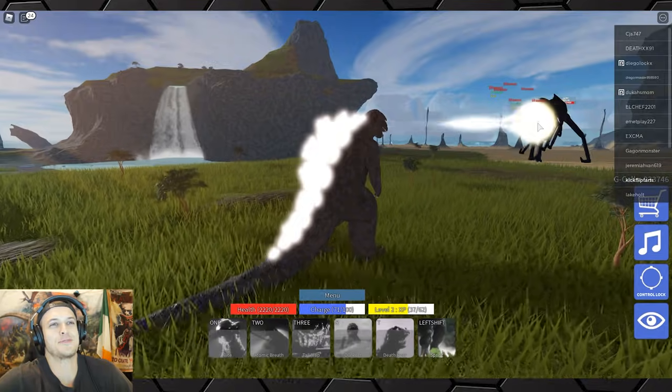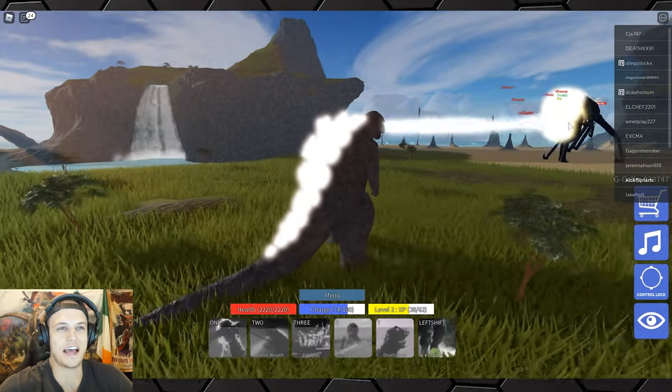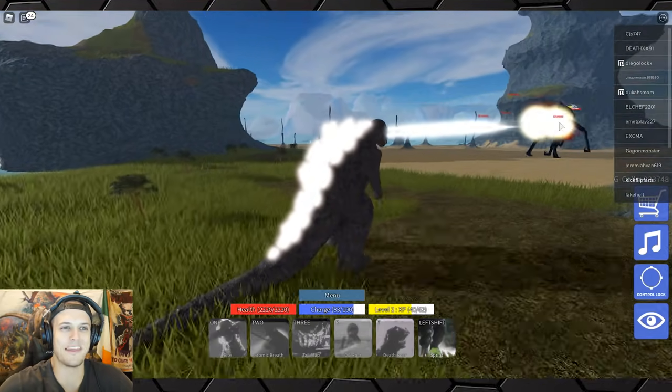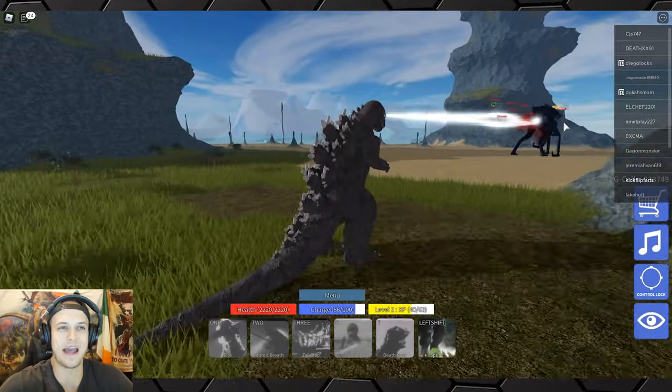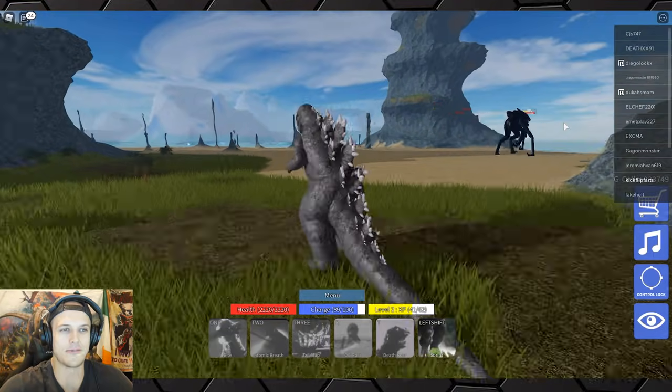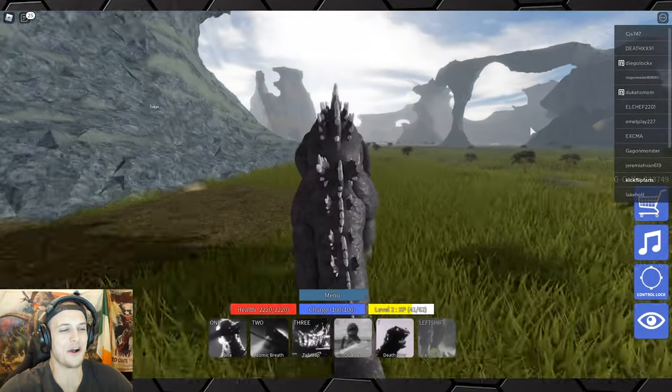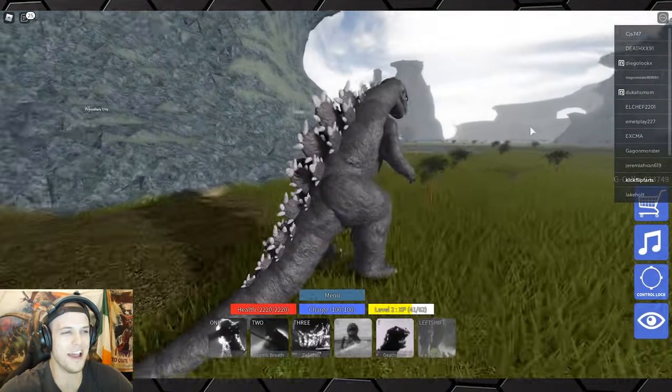This must be so annoying because that poor female Muto doesn't even have a way to reciprocate damage from far away, she just has to run. Oh, I love that the roar is called the OG roar.